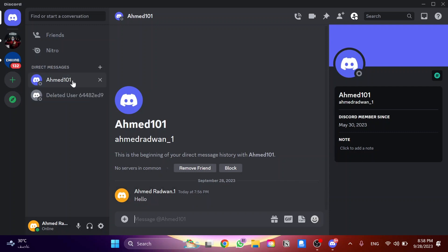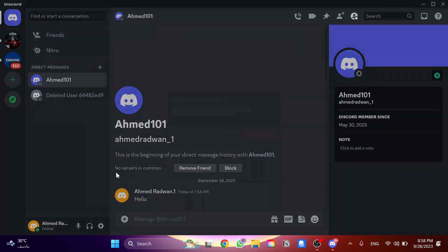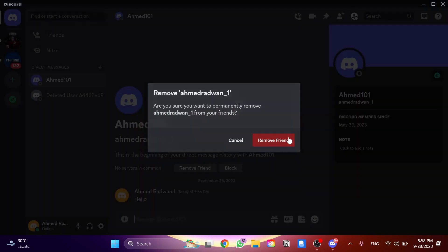So if I click, right click, as you can see I can go and click on remove friend and click on remove friend over here.